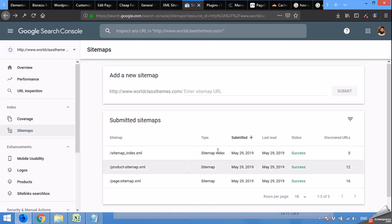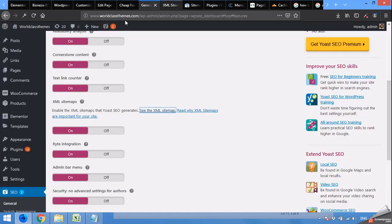All the sitemaps are successfully loaded. I hope you learned something from this video. Please share this video if you like it, and please subscribe to our channel. Thank you.